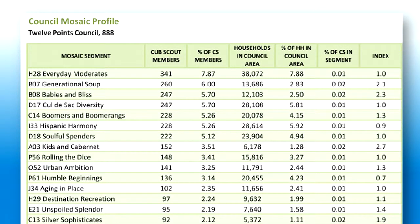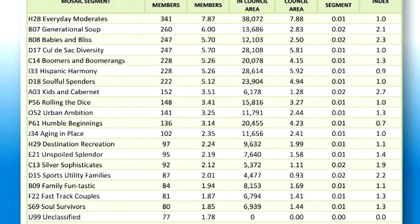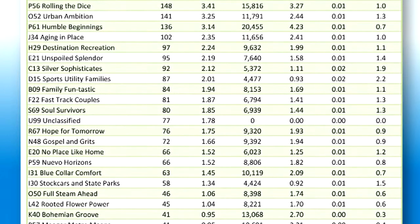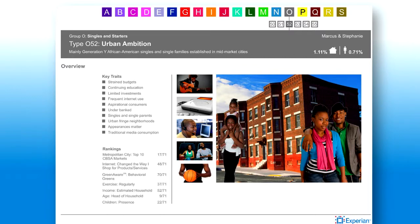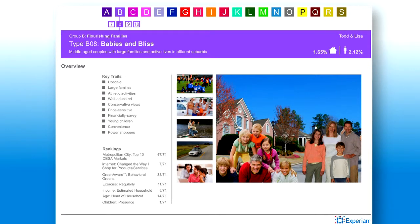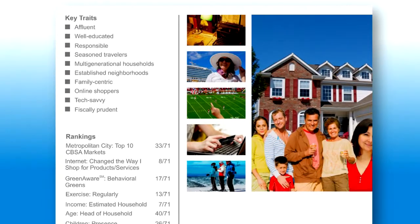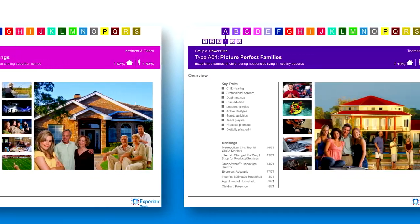Another way to build community relationships is to use the Council Mosaic Profile on page 10 of the market analysis report. In this profile, the households in your council area and the Cub Scouts in your council's year-end membership were identified by mosaic segments. You can use this information when approaching a donor or applying for a grant. For example, you will know how many of your Cub Scouts fall into the Urban Ambition segment, a segment with 40% single-parent households and nearly 20% unemployment. Babies and Bliss families like to camp and fish. Generational Soup families are do-it-yourselfers. You can bring solid numbers to retailers and organizations to show how your members are their target markets.